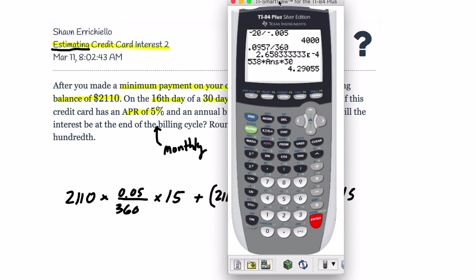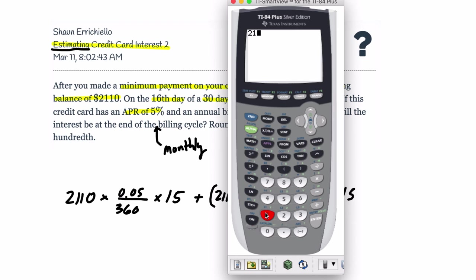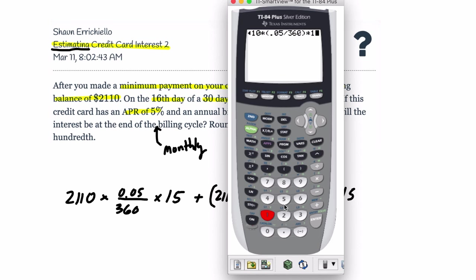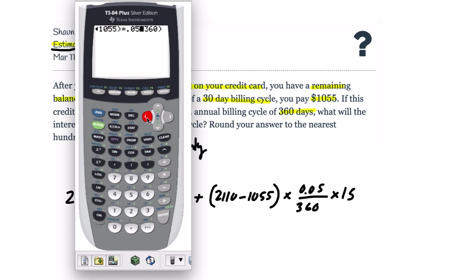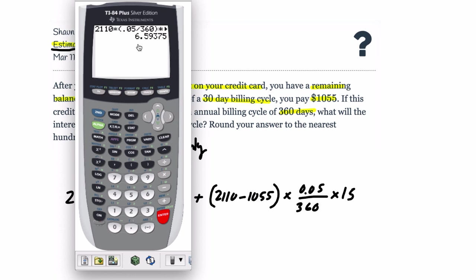Now let's calculate this. So we plug in: 2,110 times (0.05 divided by 360) times 15, then add (2,110 minus 1,055) times (0.05 divided by 360) times 15. I'll add parentheses to keep things organized — you don't strictly need them because order of operations works out, but it helps catch mistakes. The result is 6.59375, so rounded to the nearest hundredth, the interest is $6.59.